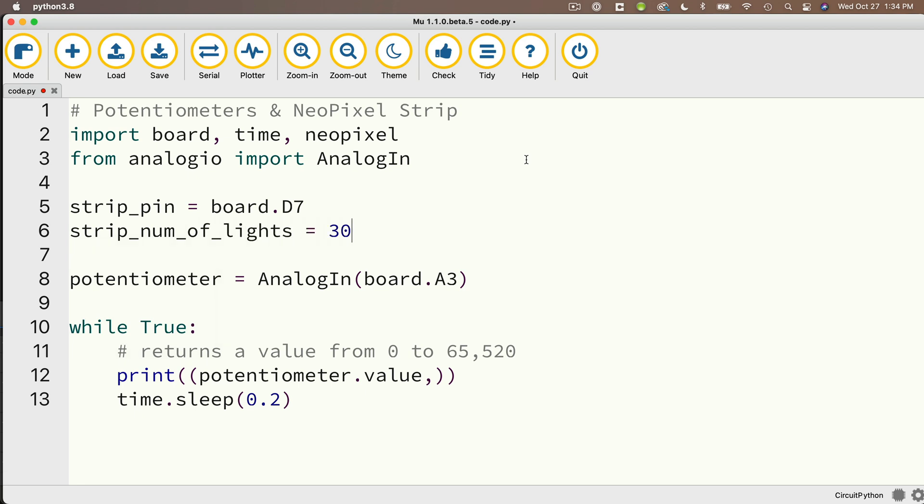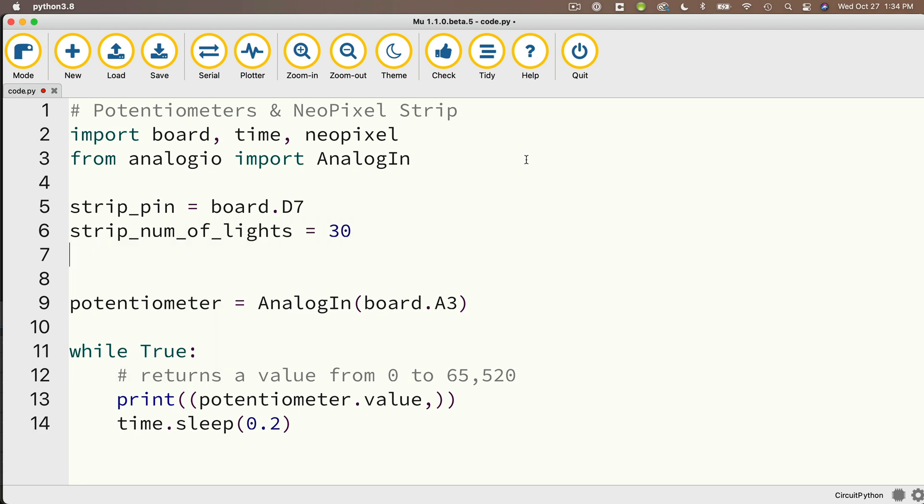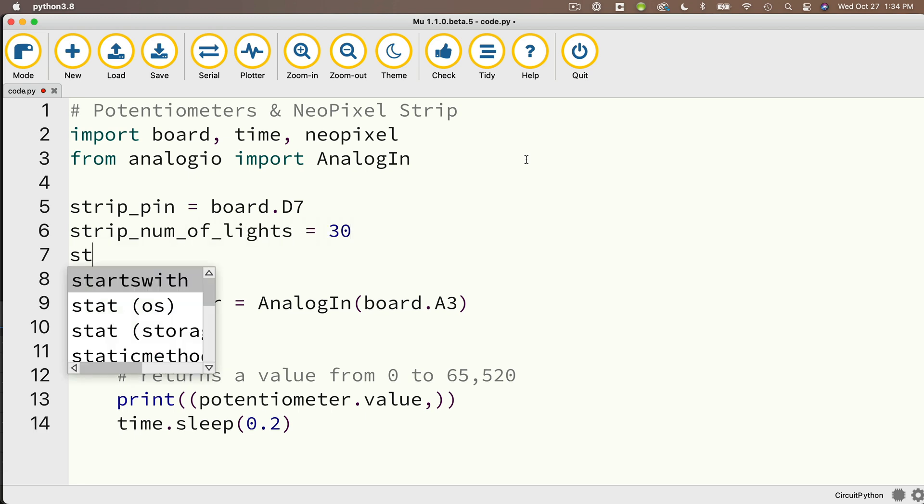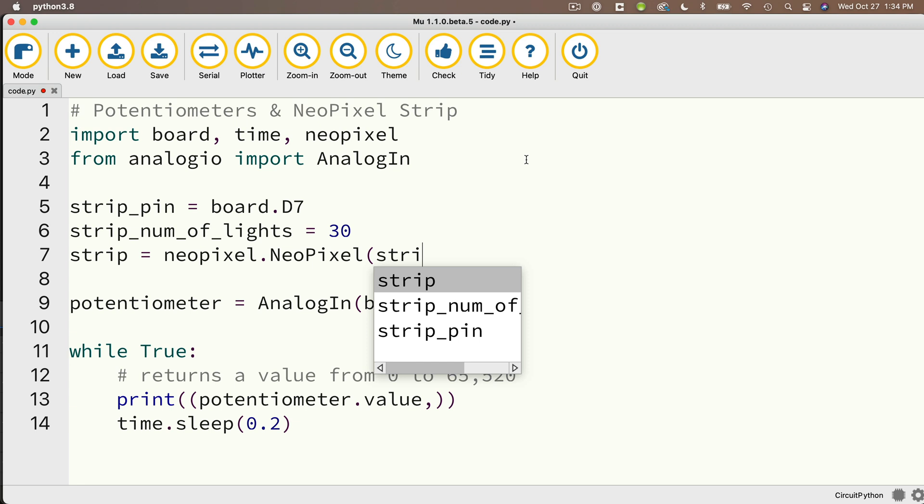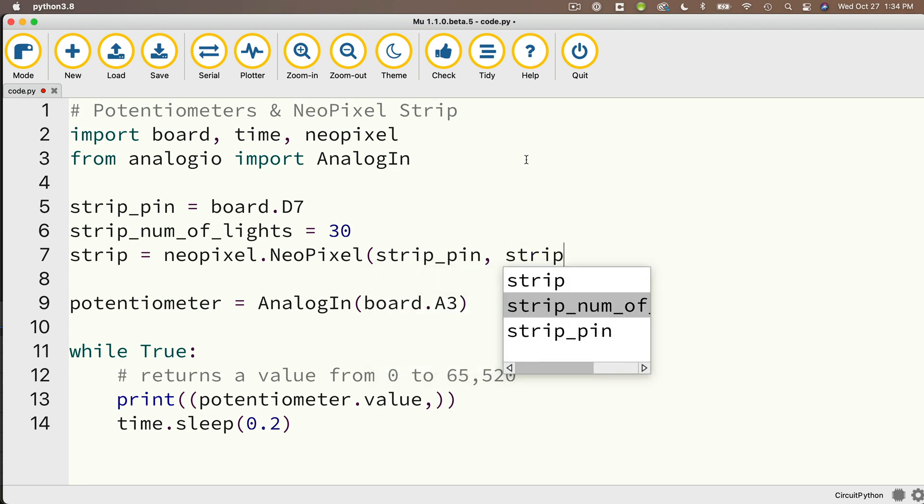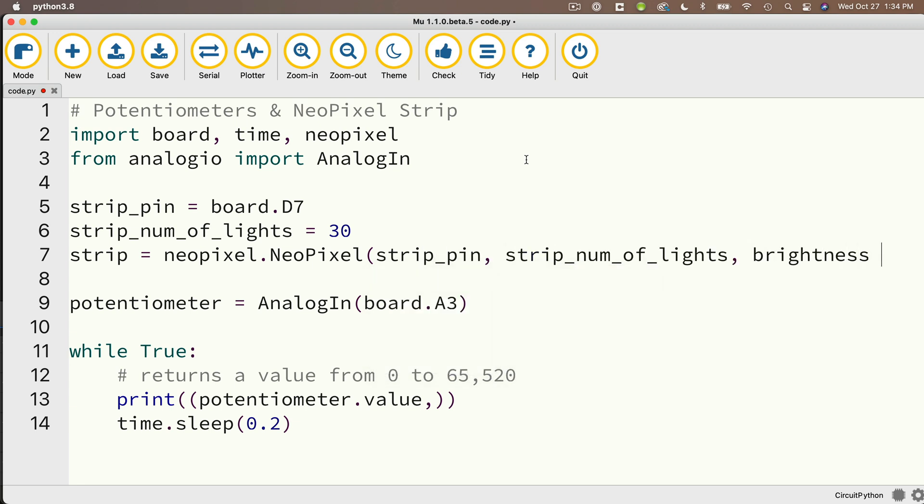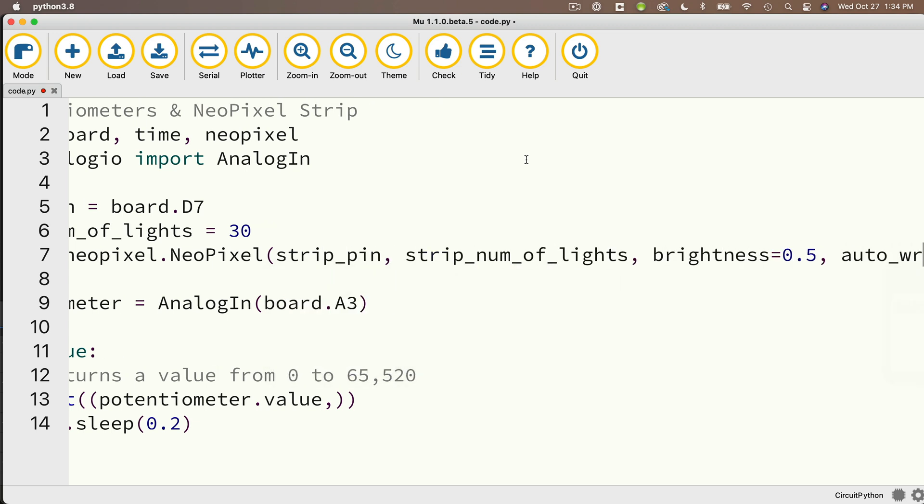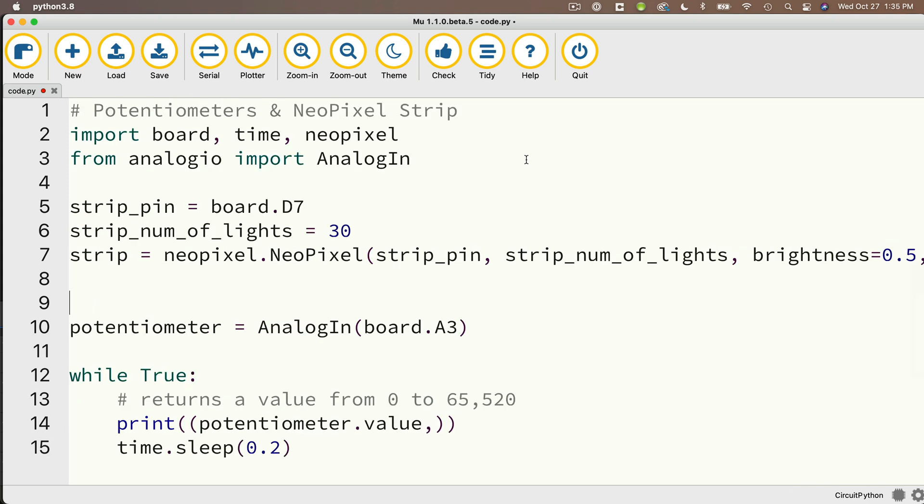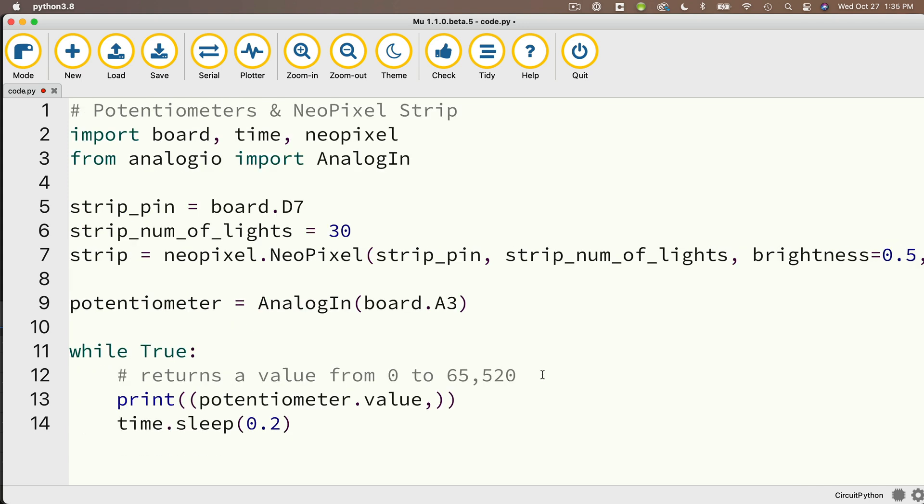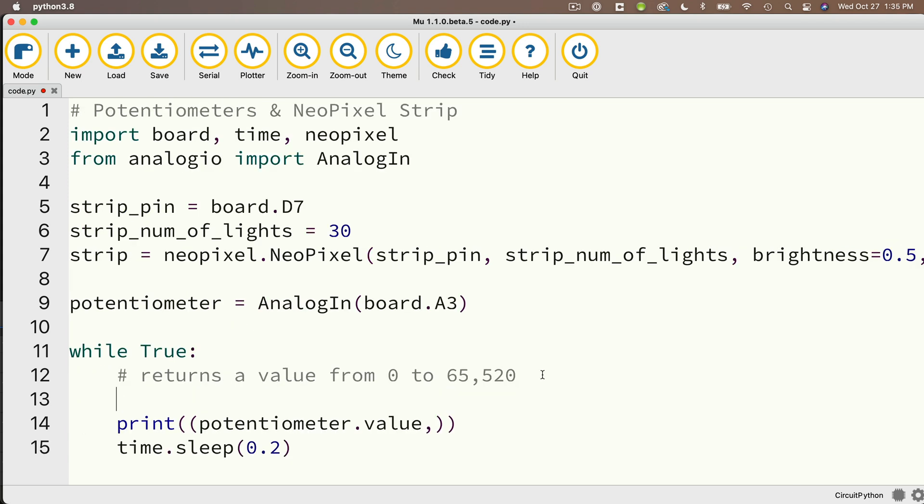Then strip_num_of_lights equals 30. I happen to have 30 LEDs on my NeoPixel strip. And then I'm going to call my object strip. Set that equal to neopixel.NeoPixel. And in parentheses, I'm going to pass in strip_pin, strip_num_of_lights, brightness=0.5, and auto_write=True.